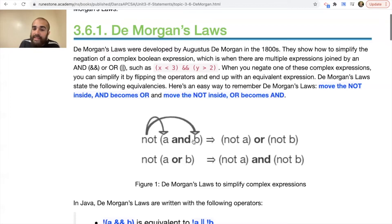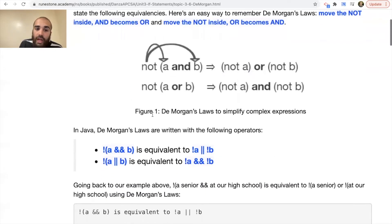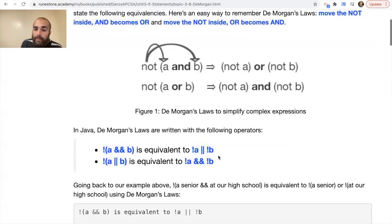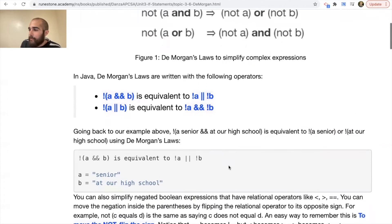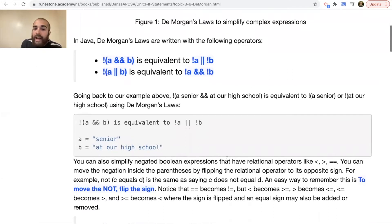When we have NOT(A AND B), that's the same thing as writing NOT A OR NOT B — you get the same true or false value. NOT(A OR B) gives the same true or false value as NOT A AND NOT B. In Java, De Morgan's Laws are written with the following operators: NOT(A AND B) is the same exact thing as NOT A OR NOT B. Going back to our example: 'not a senior and at our high school' is equivalent to 'not a senior OR not at our high school' using De Morgan's Law — you get the same true or false value.